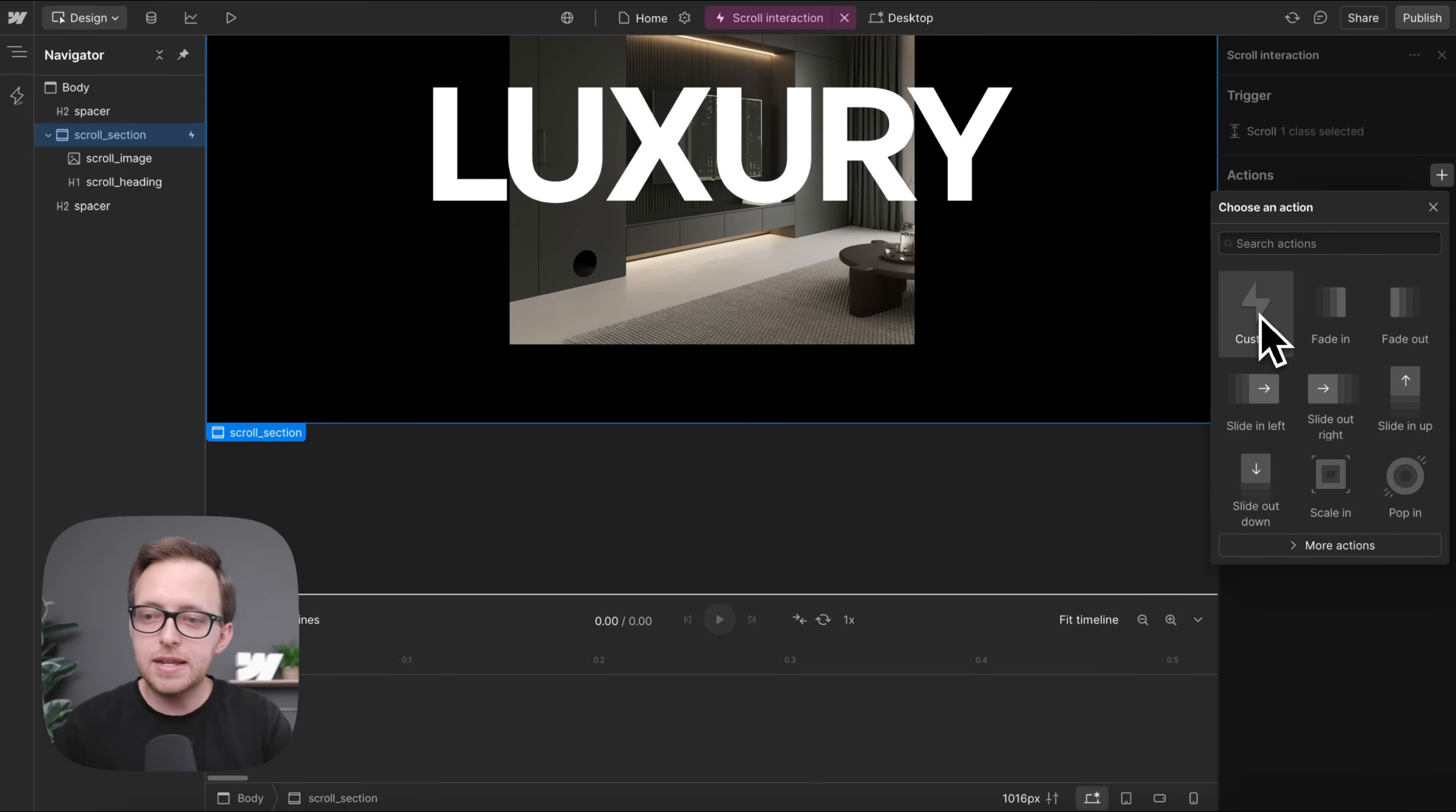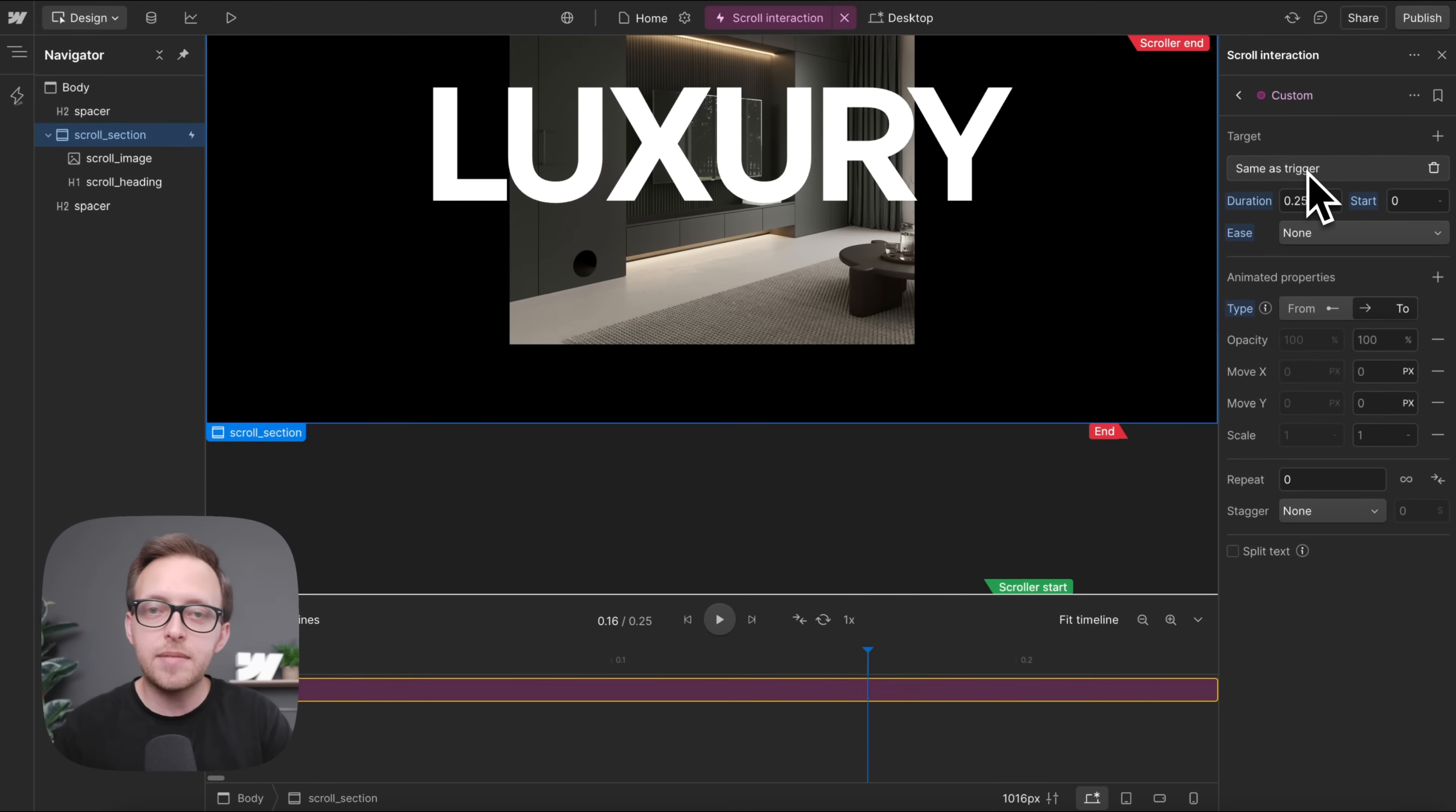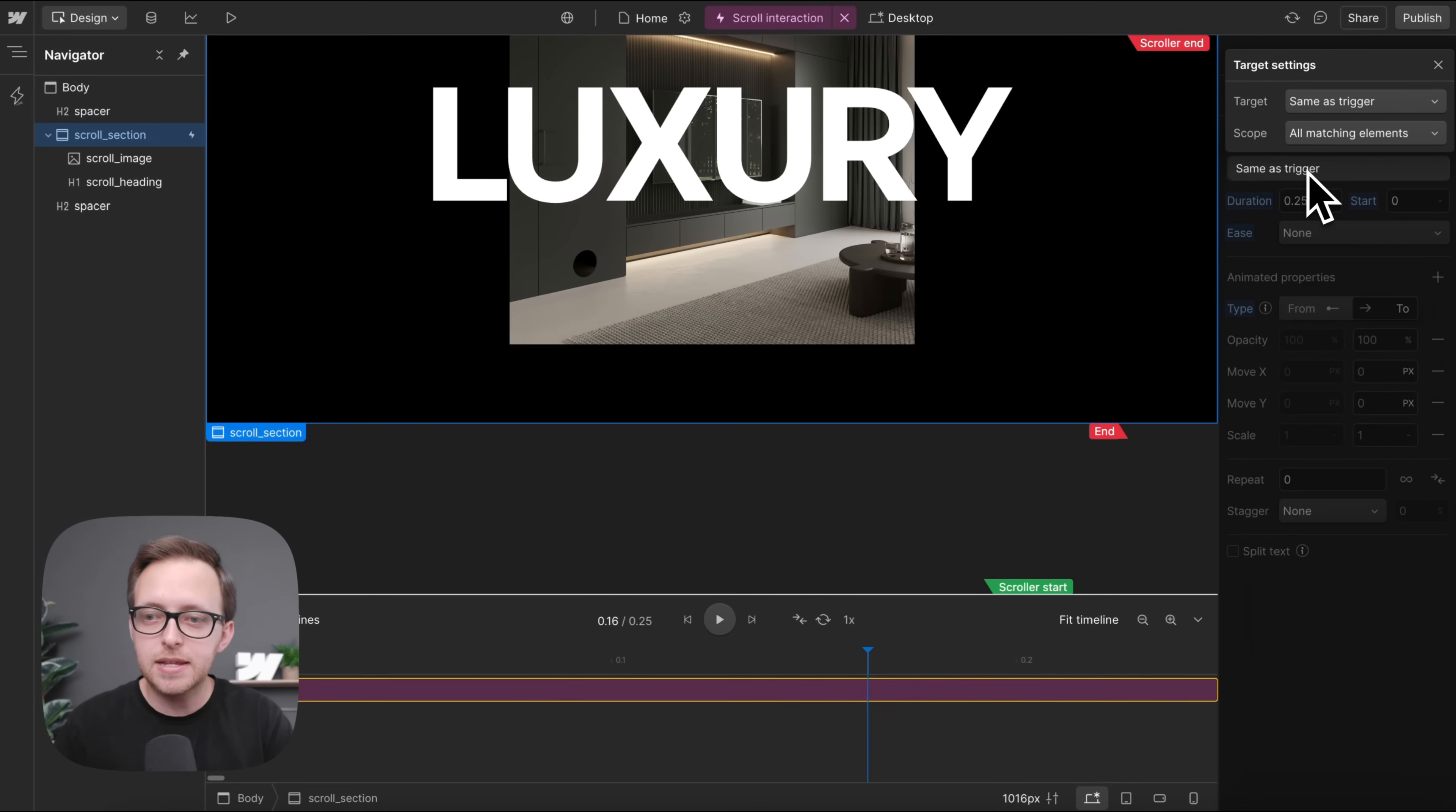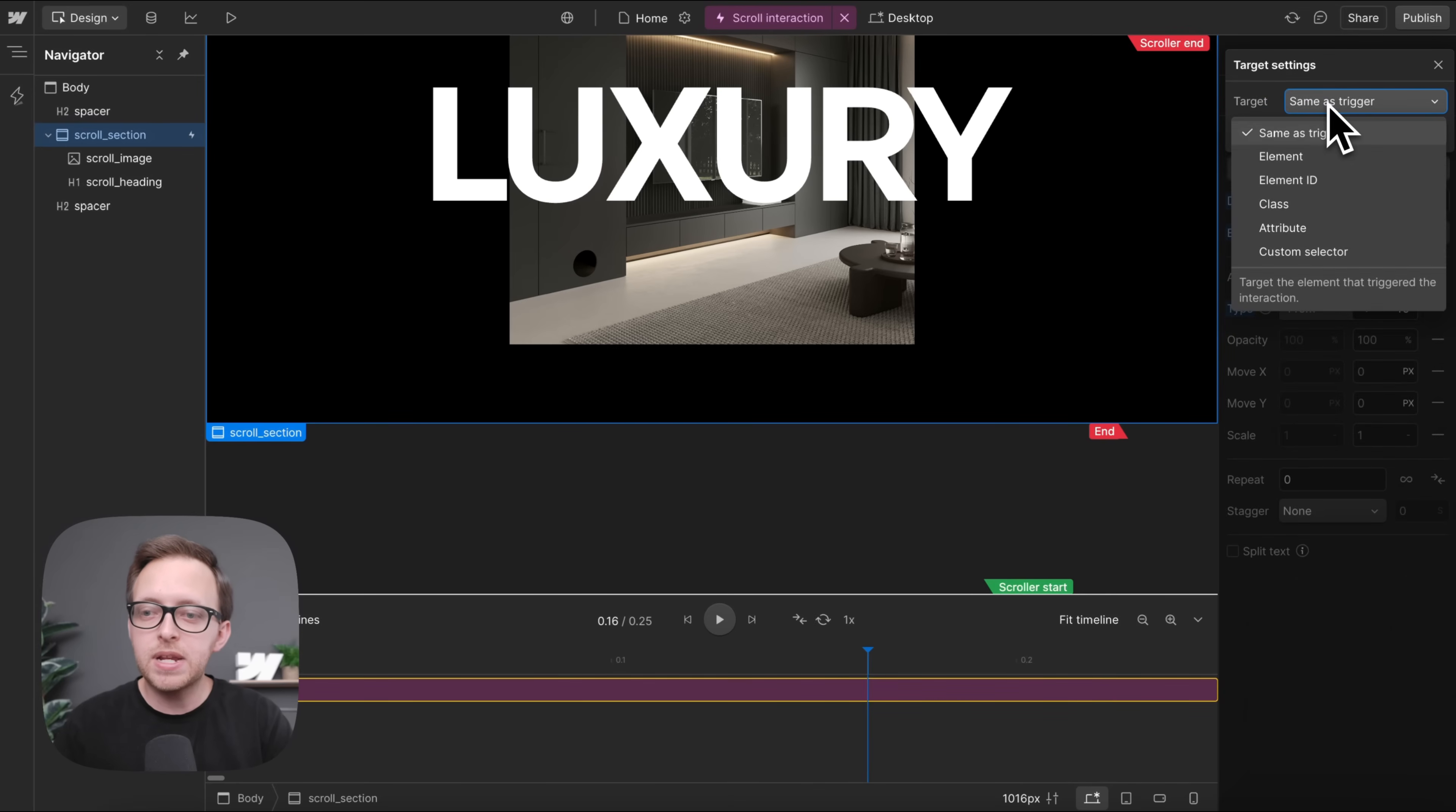We'll select a custom element animation. By default, it's going to animate the trigger element so it's animating the actual section that we're scrolling past. We want to animate the image instead.